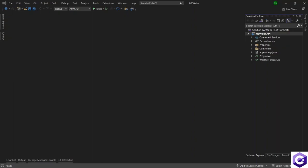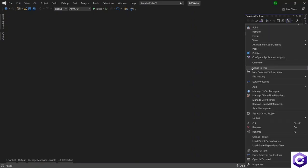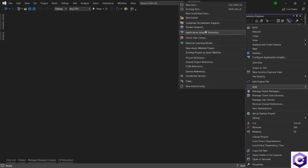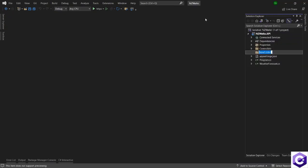Now that we know more about the domain of the project that we are trying to build, let's create these domain models inside our application as well. I will first create a folder for these models. So right click on the project, go to add and then click on new folder. I will rename this to models.